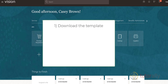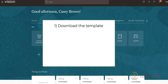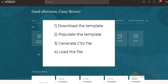Step 1: Download the Purchase Requisition Import Template. Step 2: Populate the template with the data you want to load into the system. Step 3: Generate the CSV file that will be loaded and processed in the system. Step 4: Run the process to load the generated CSV file into the system. Step 5: Run the import requisition process to create the purchase requisition.